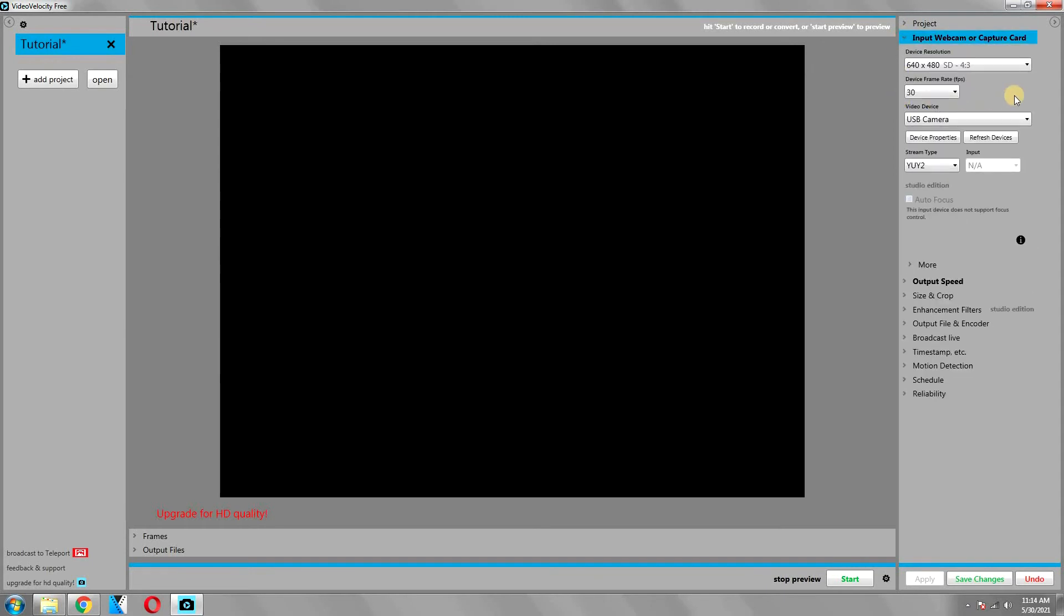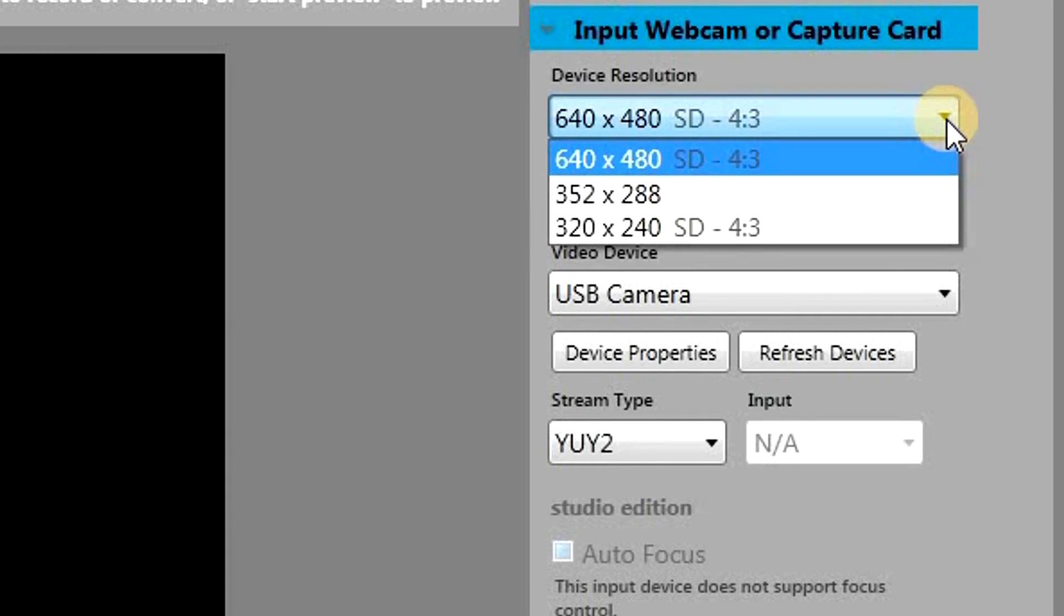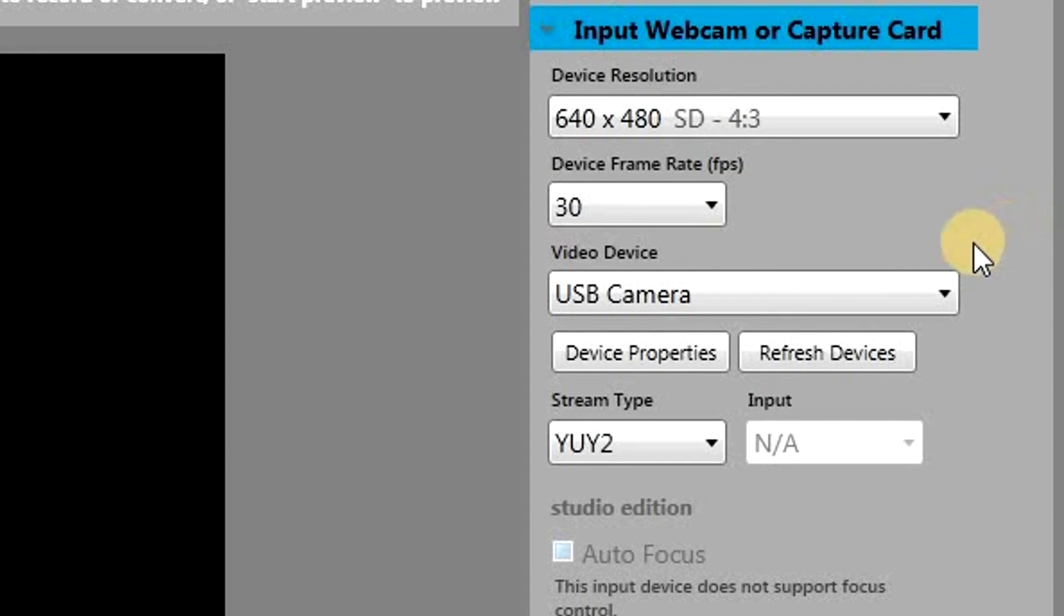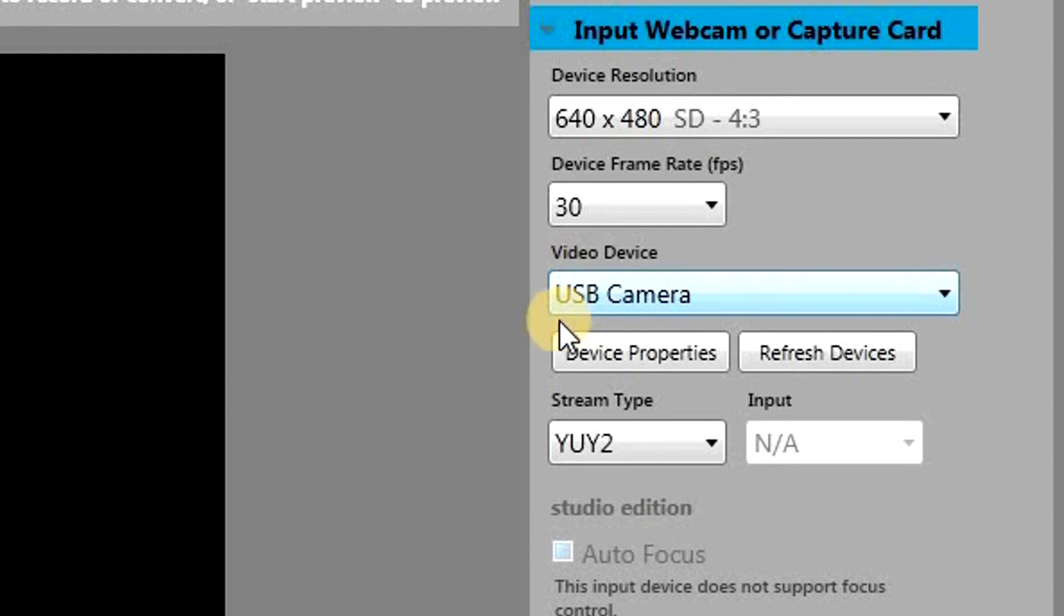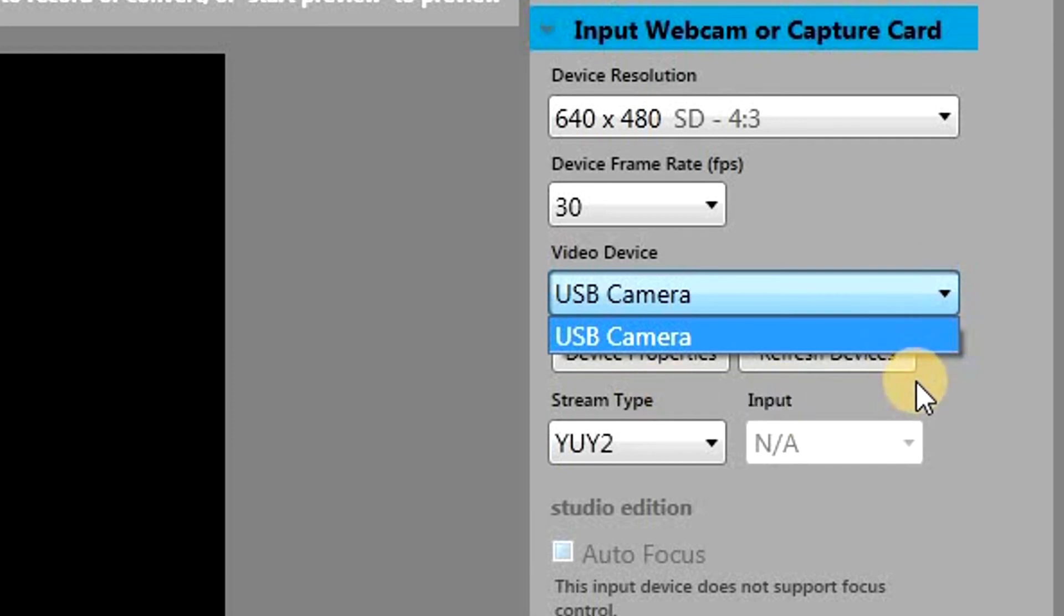The next option is about your capturing device. If we expand this, the first thing you can do is change your resolution. These are the only resolutions available for my webcam, so I'm going to choose this one. Then there's the device frame rate as well, which is automatically detected. You can change your capturing device as well, so right now I'm using a USB camera, but I can change it. If you have more than one camera installed, you will see it here and you can choose the one that you want.